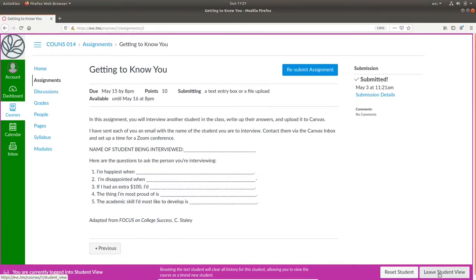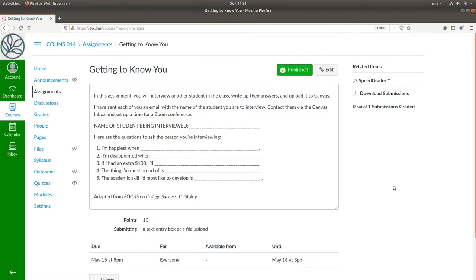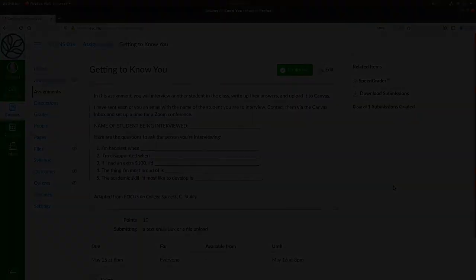We can leave the student view to return to being the teacher. And those are the basics of making an assignment in Canvas.